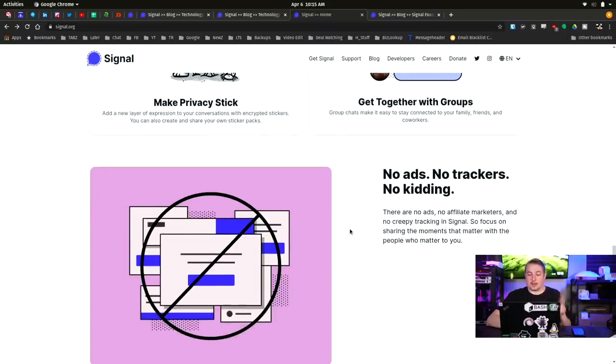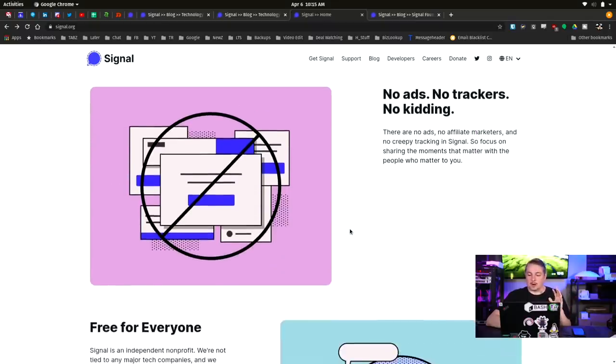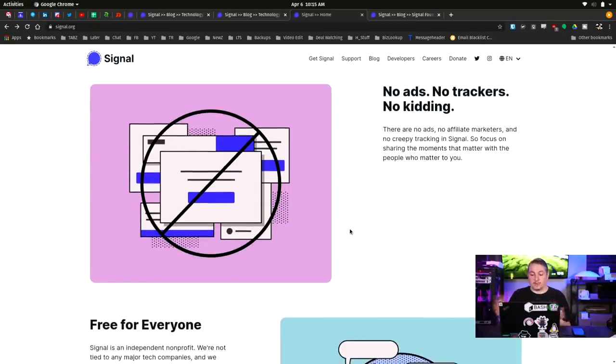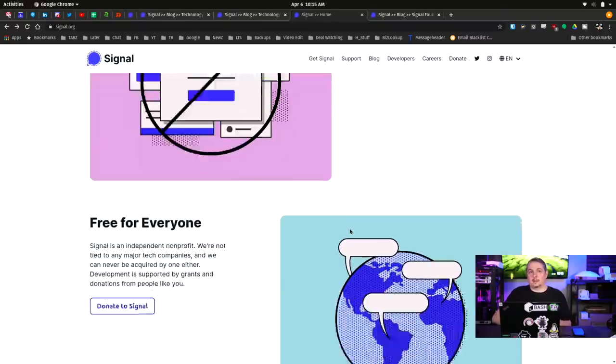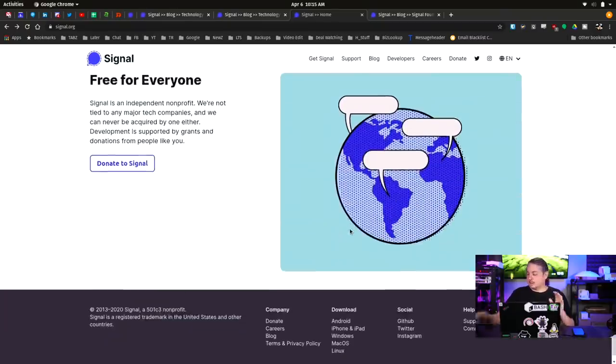No ads, no trackers, no kidding. There are no ads, no affiliate marketers, and no creepy tracking for Signal. So focus on sharing your moments that matter with people that matter to you. And this is one of the things that I think is really important, is we do not have to sacrifice privacy just to have a private conversation online.